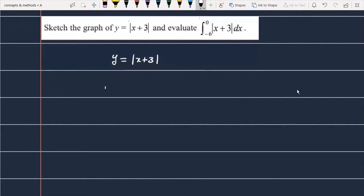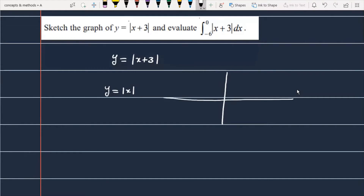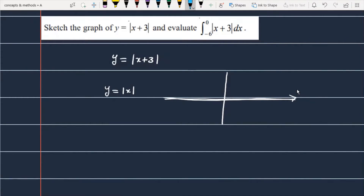First of all, let's talk about y = |x|. I will plot the graph of y = |x|. The graph of |x| is generally clear — this is the graph of y = |x|.